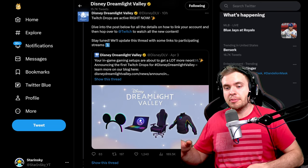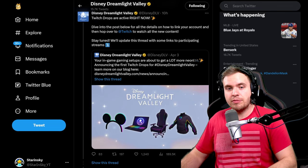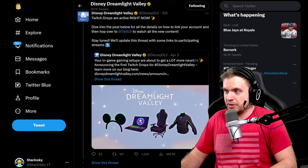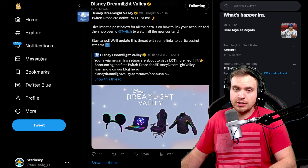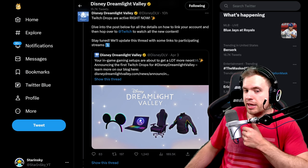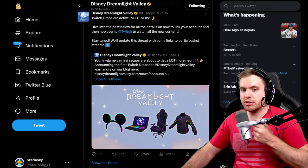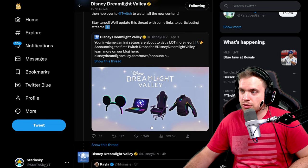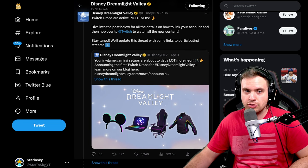Hello and welcome to Disney Dreamlight Valley. A lot of people have been asking questions about the Twitch drops, and in this video I'm going to show you exactly how to claim this shiny new Twitch drop item.